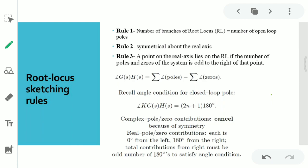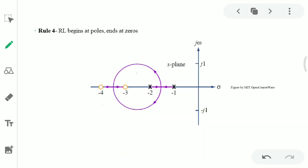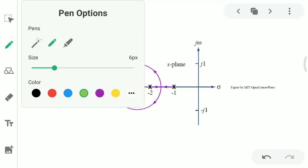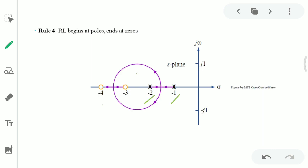If any pole or zero is located to the right of a point, the angle contribution is 180°. If the number of poles and zeros to the right of that point is odd, we satisfy the condition of an odd multiple of 180°. Rule four: every root locus begins at poles and ends at zeros. We can see two poles at −1 and −2 and two zeros at −3 and −4; the root locus starts from the poles and ends at the zeros.